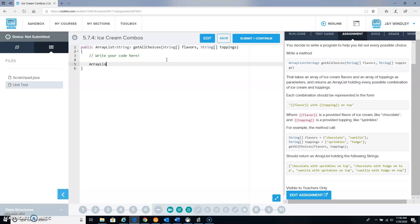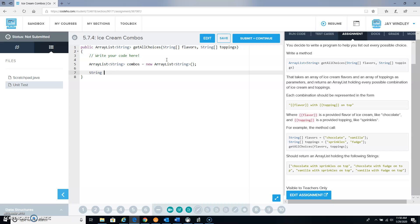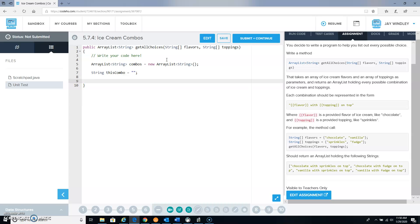So a couple things. First of all, we're going to create an array list of strings and I'm going to call mine combos, and that's going to be new array list of string. I'm also going to have a variable called this combo which I'm going to use later on. Right now I'm just going to make that the empty string.